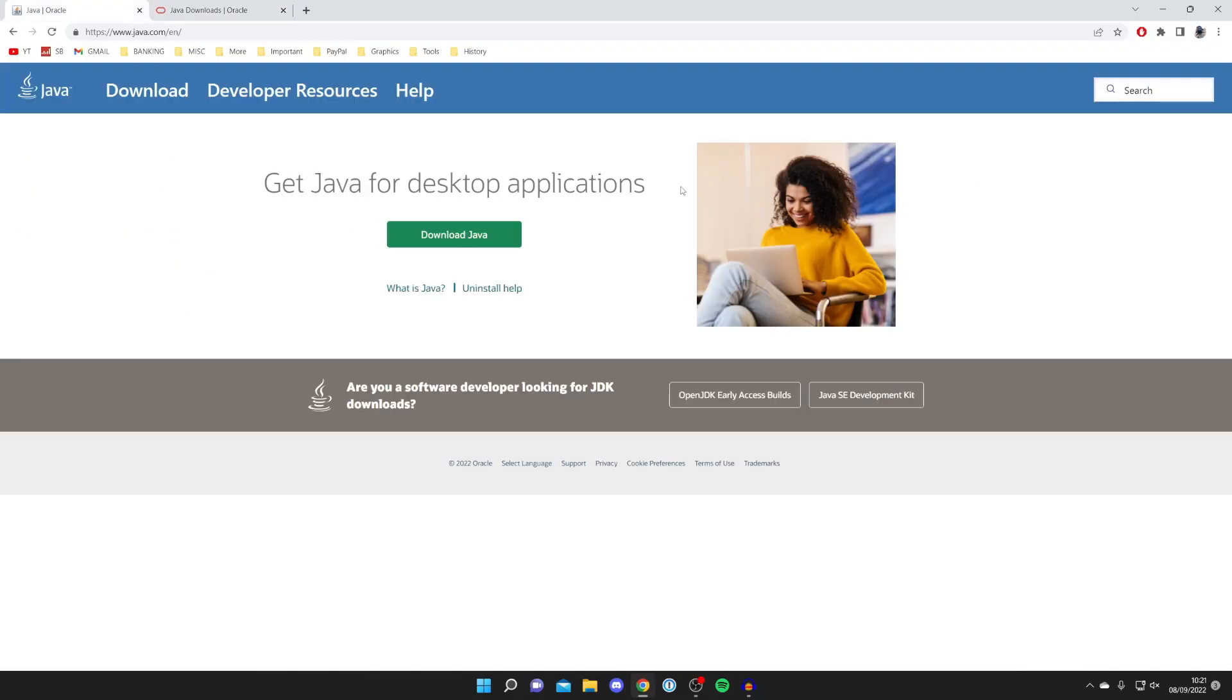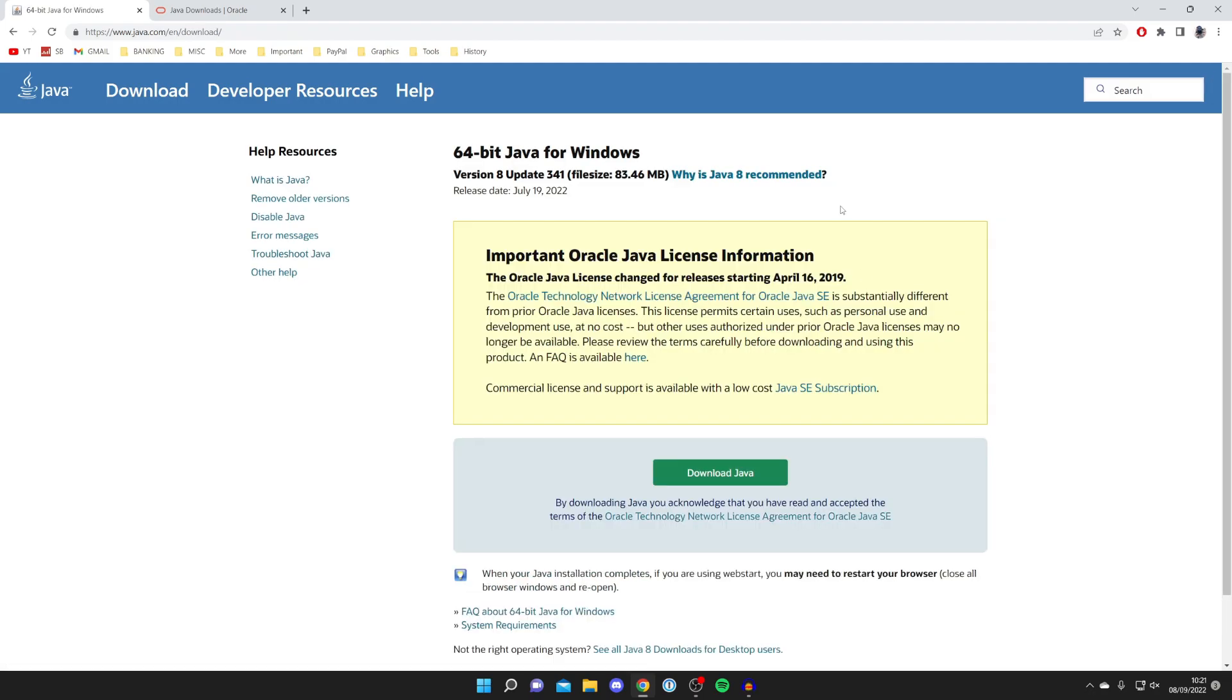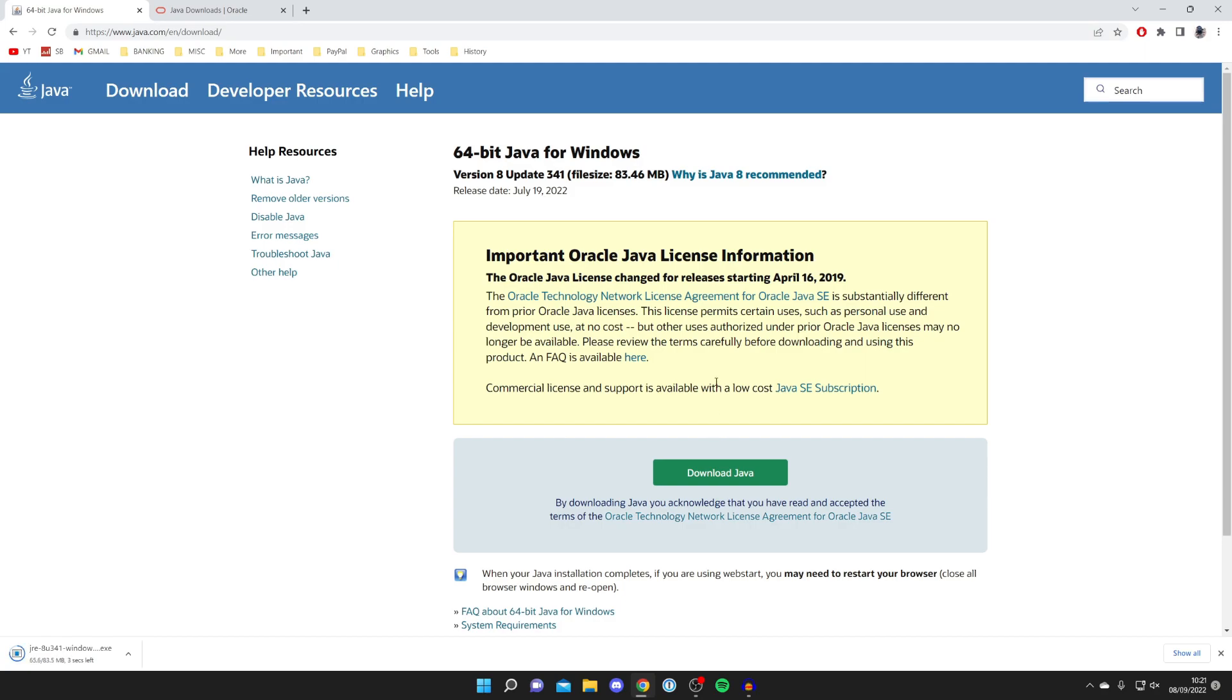You can start the download here, but I recommend downloading this one first. Click on 'Download Java' just like so. Here it is - we can press download again and then it will actually start the download. What's important to note is every browser is slightly different, so yours may not appear in the bottom. You're always going to find your downloads in the downloads folder in your file explorer.